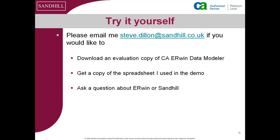To try any of this for yourself, please email me steve.dillon@sandhill.co.uk if you would like to download an evaluation copy of CA ERwin Data Modeler R8, get a copy of the spreadsheet I used in the demo, or ask any question about ERwin or Sandhill.